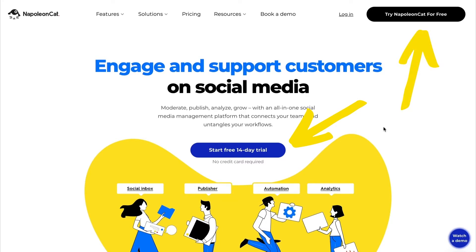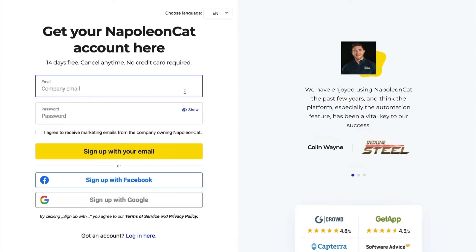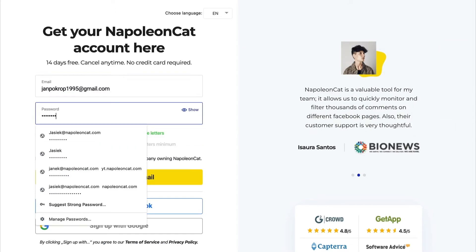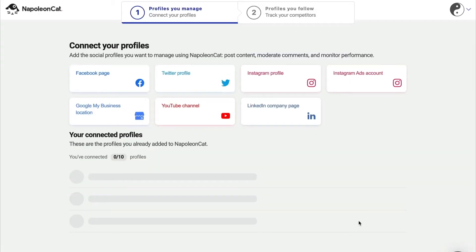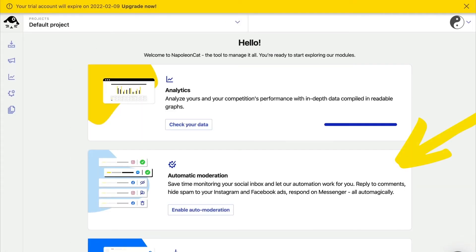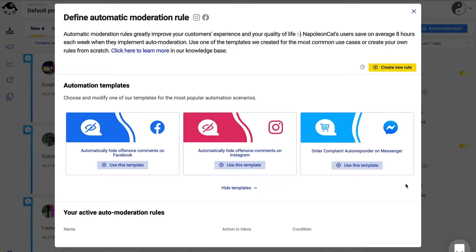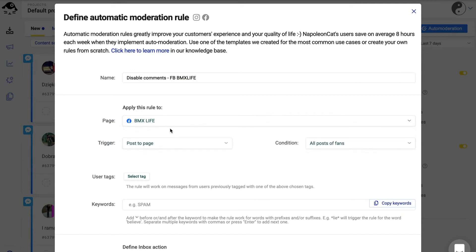Connect your Facebook pages, go to the auto moderation feature, click on create new rule and name it. Choose the Facebook page for which you want to disable comments.